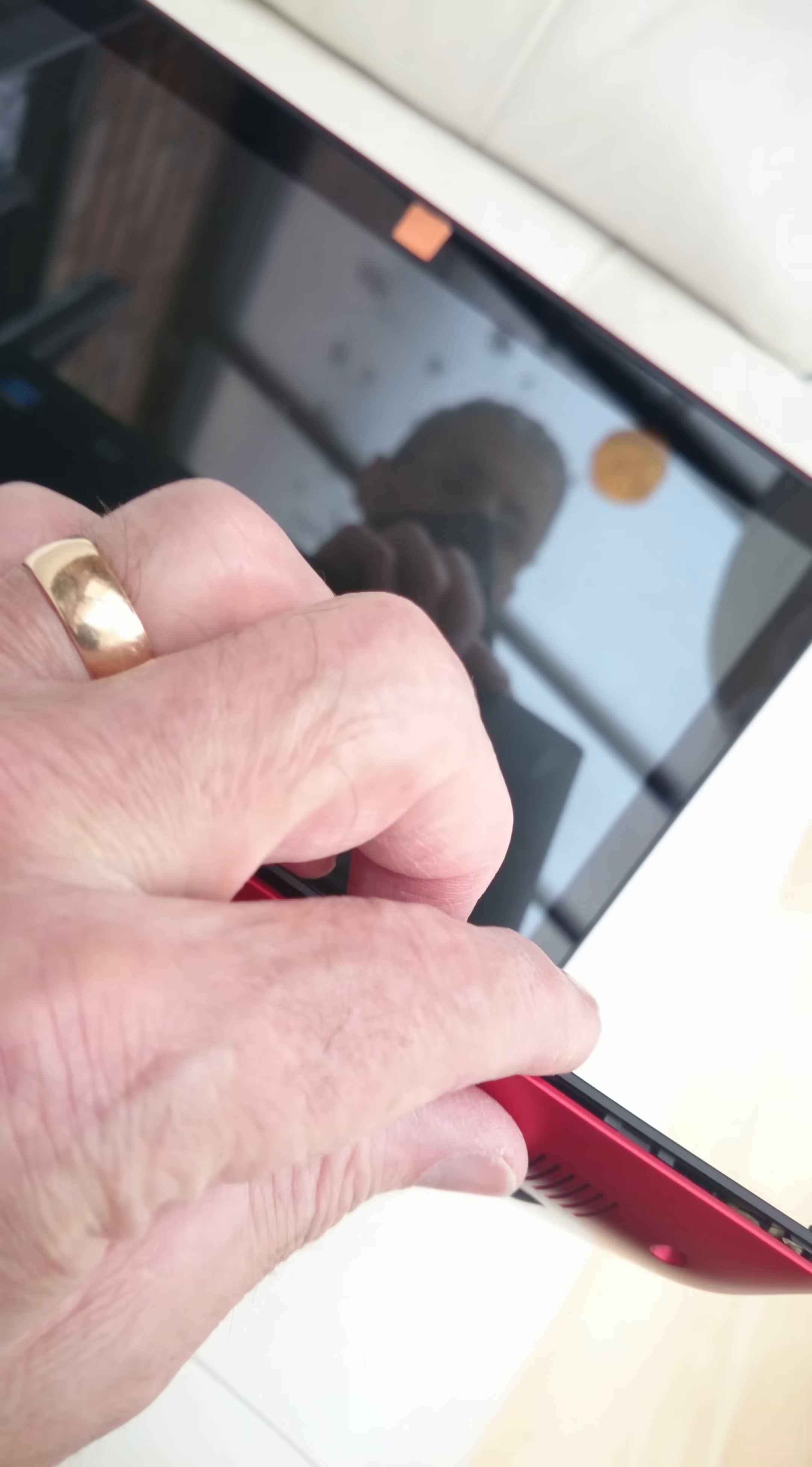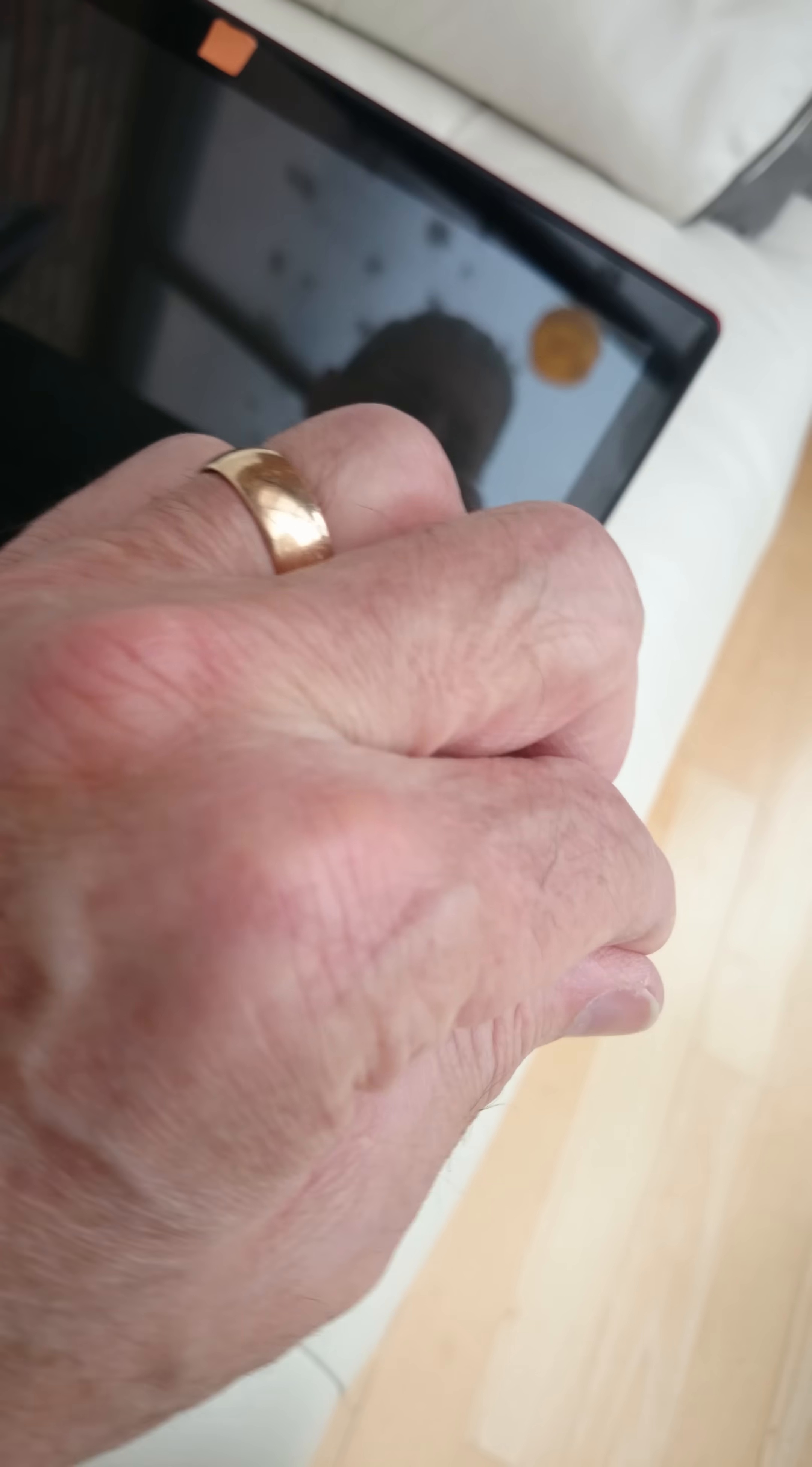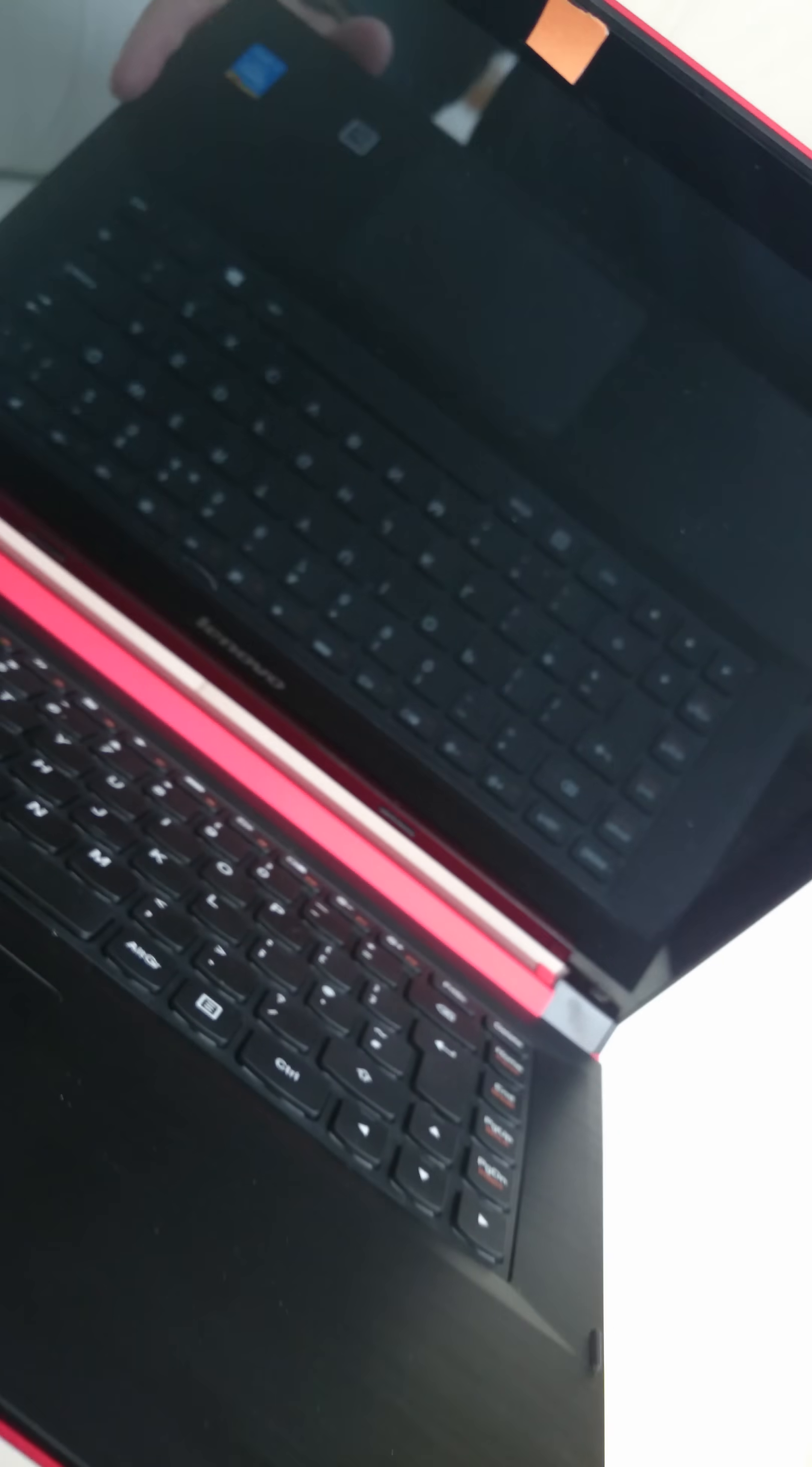And then clip it all back together and put the screws back in. So that's quite a neat trick.